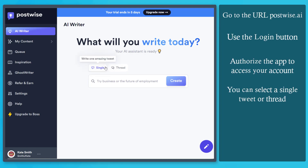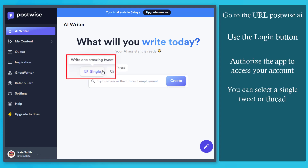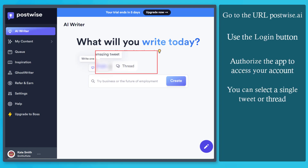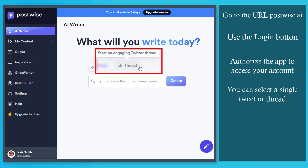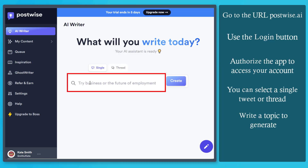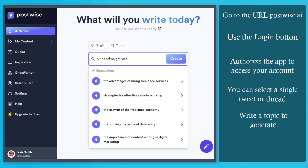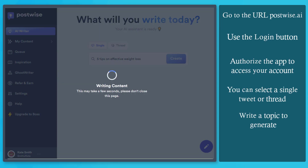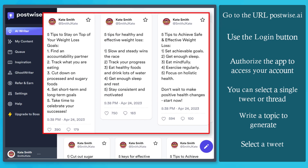From this page, you can choose from a single tweet or start generating an engaging thread. Type in a text that is relevant to the topic that you want to create. As you can see, it generated the content that we need.